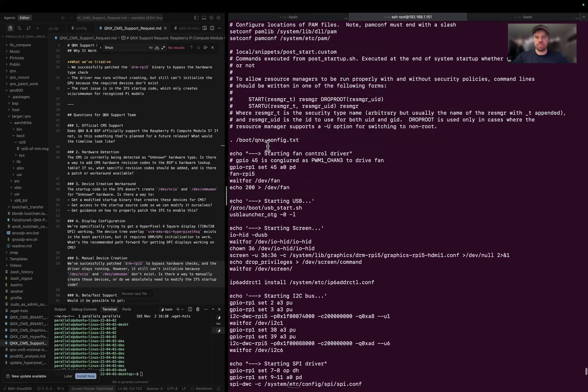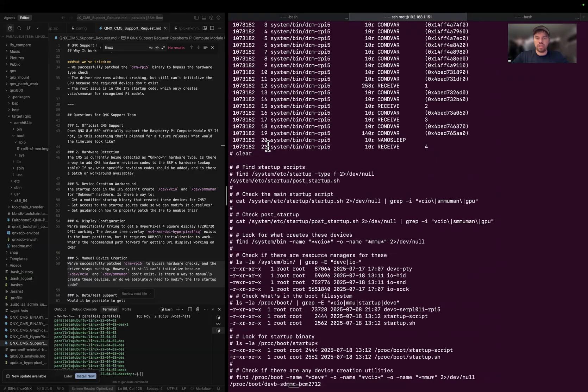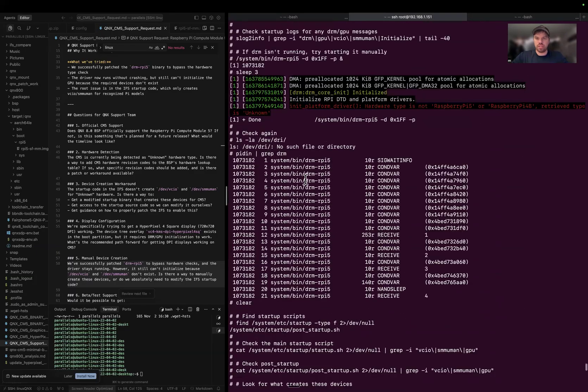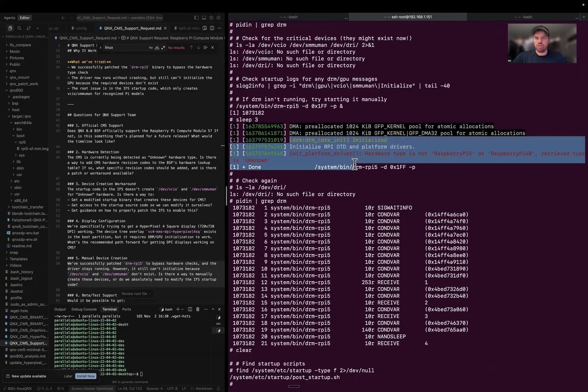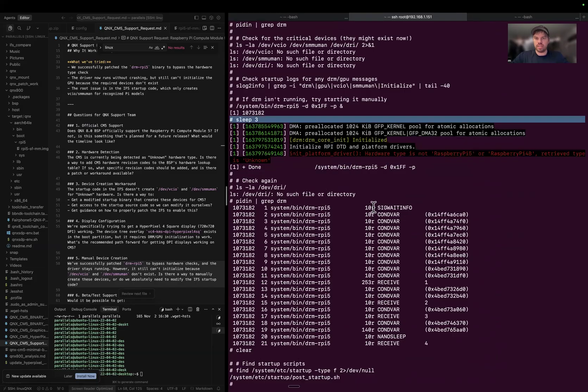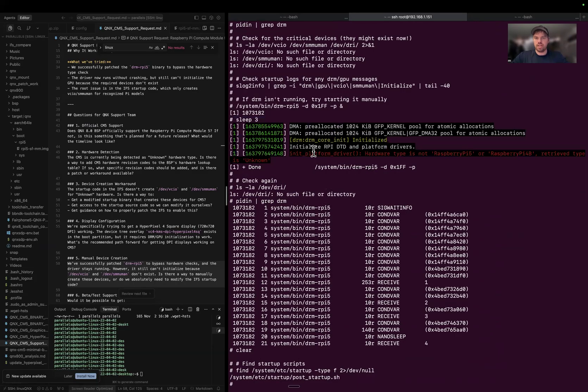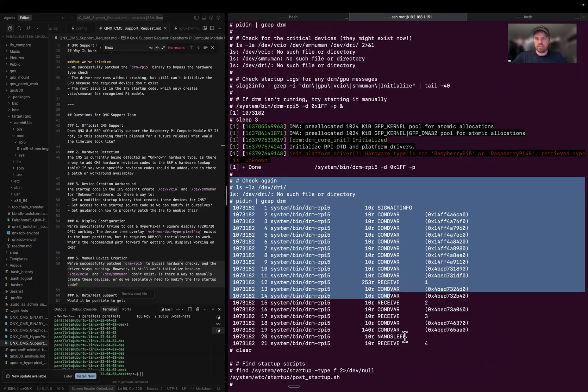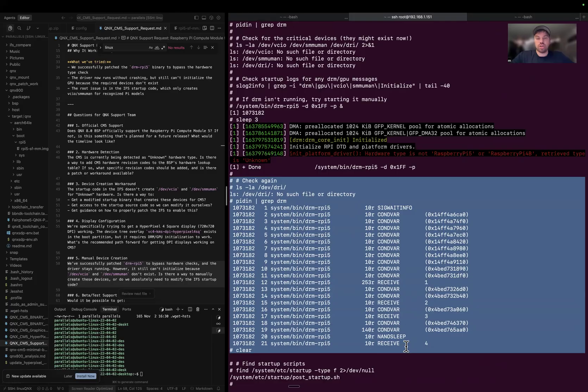The video card driver, the DRM it's called. I'll show you where it is in the code. Right here when I go to initialize it, it says hardware type Raspberry Pi, unknown, and so it boots and then turns off the video card driver. I don't have display.